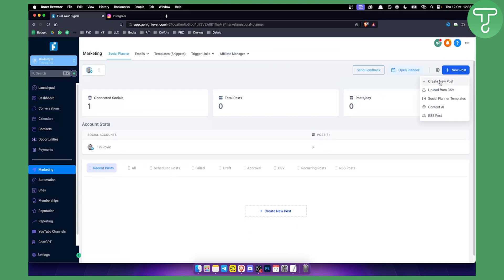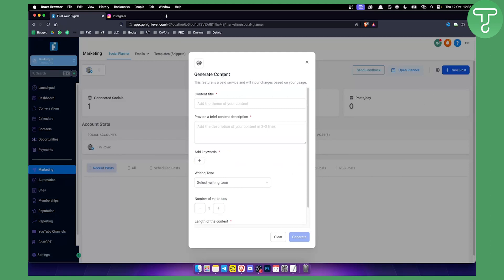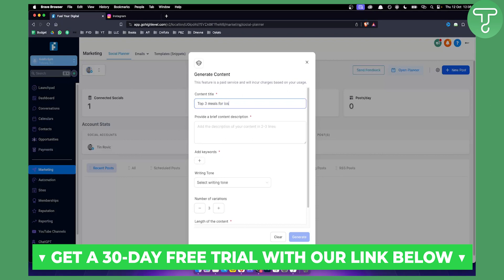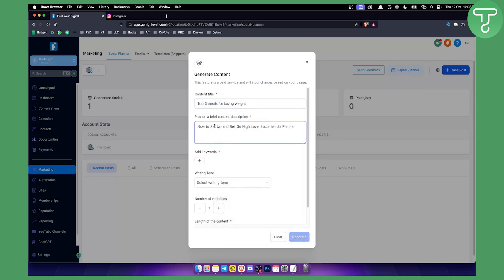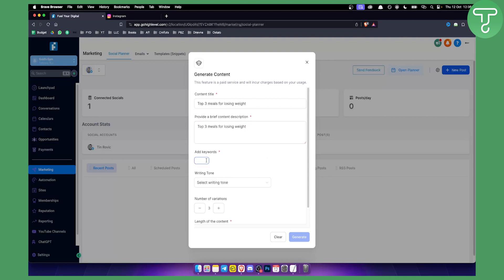We can click 'Create New Post,' and what's great about this is that you can create and generate posts with AI — with artificial intelligence. You can generate content based on a content title, provide a brief content description, and add keywords as well. For example, 'Top three meals for losing weight' — let's say you're a fitness influencer. You can paste that into the description and add a keyword like 'fitness' or 'diet.'